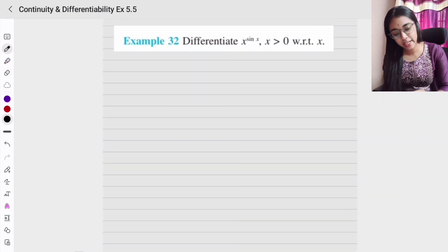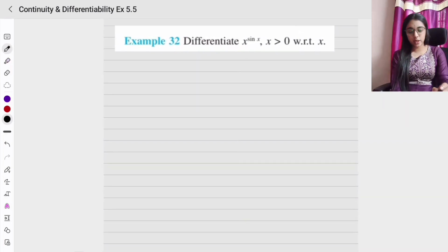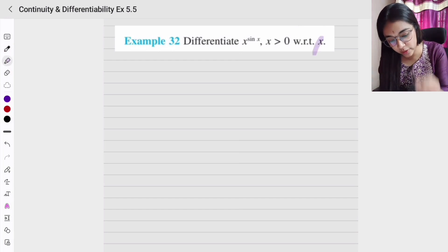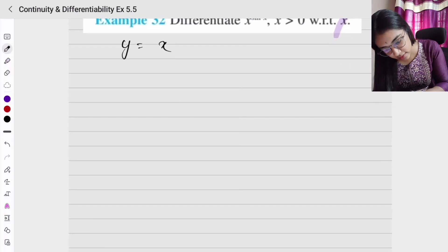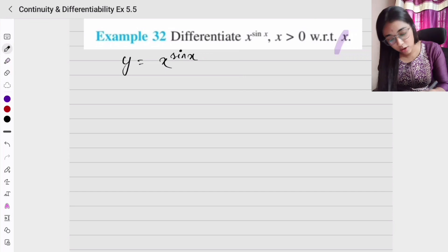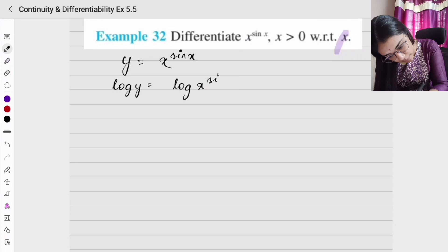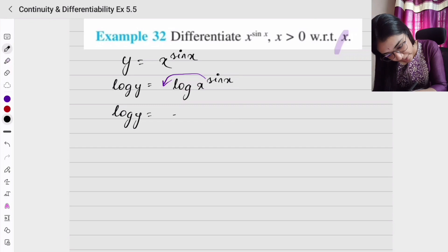Example 32: Differentiate x to the power sin x, where x is greater than 0, with respect to x. So dy/dx — we need to find this. Let y equals x to the power sin x. Taking log on both sides, we have log y equals log of x to the power sin x, and bringing the power down: log y equals sin x times log x.